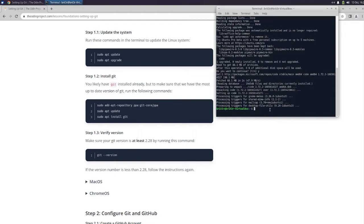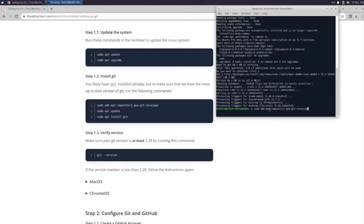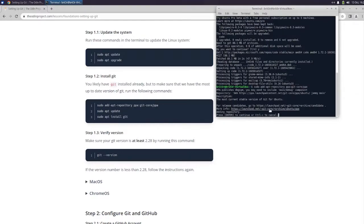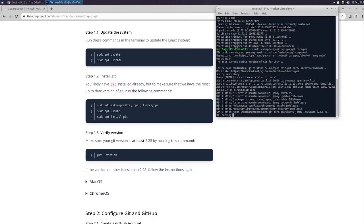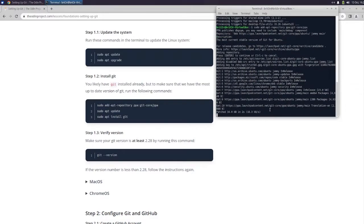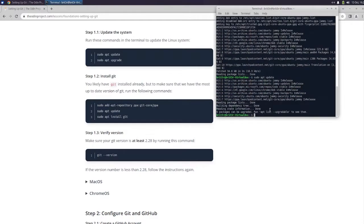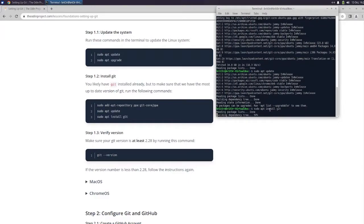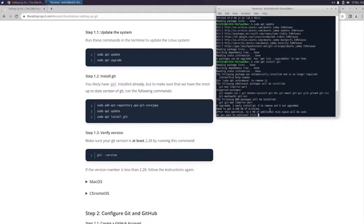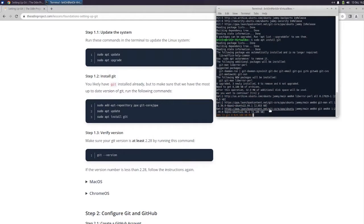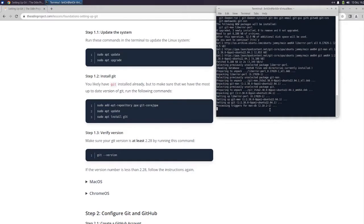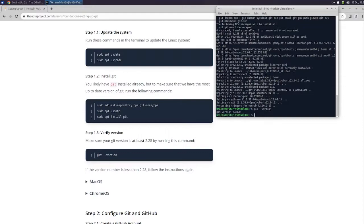You likely have Git installed already but to make sure that we have the most up-to-date version of Git run the following command: sudo apt repository ppa git-core/ppa. The most current stable version of Git from Ubuntu. All right so now sudo apt update, done, and sudo apt install git. So now we're going to make sure our Git version is at least 2.28 by running this command: git version. And we're at 2.38 so we're good.